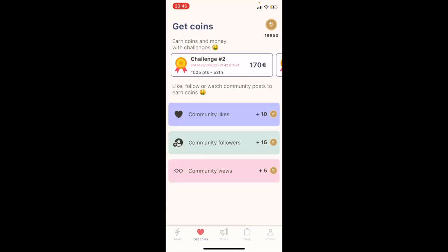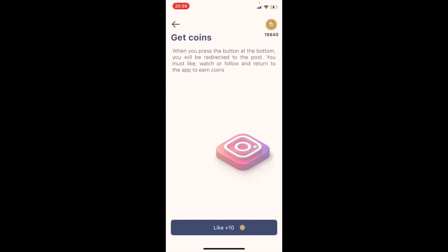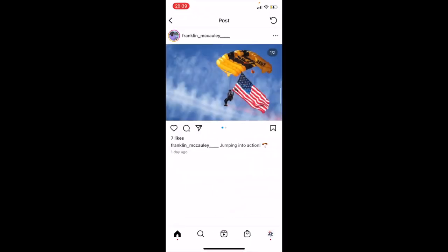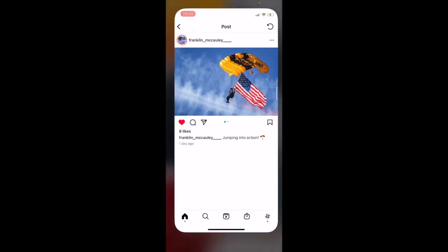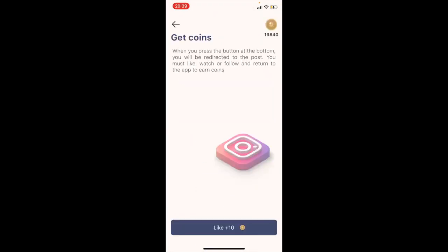Now I will show you how to get free coins. Tap on 'get coins', then select community like for Instagram and tap 'like +10'. You will be redirected automatically to an Instagram user's post, like the post, then come back to the app. You will receive your 10 coins in about one minute if you genuinely liked the post.